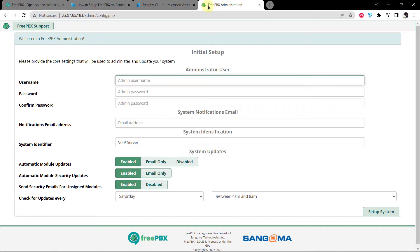But let's also complete the backend SMTP alerts setup, and then we will come back to the initial setup of the FreePBX GUI.